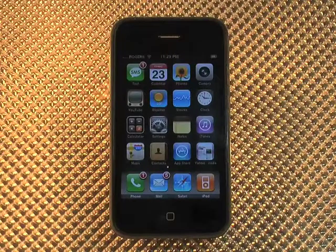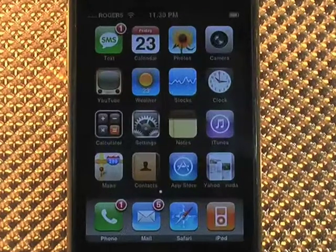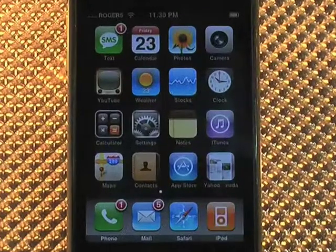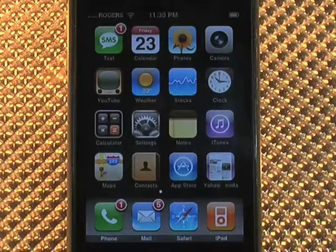The iPhone is a fantastic phone but it's also an amazing iPod. Here we have the iPod app allowing you to access your media.